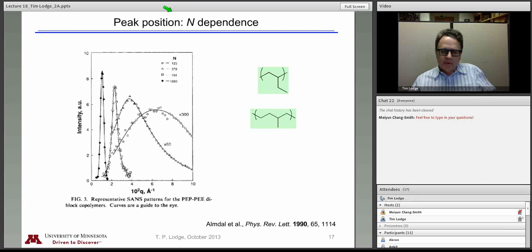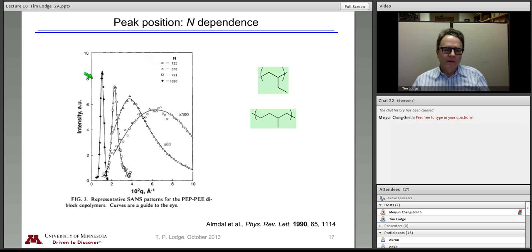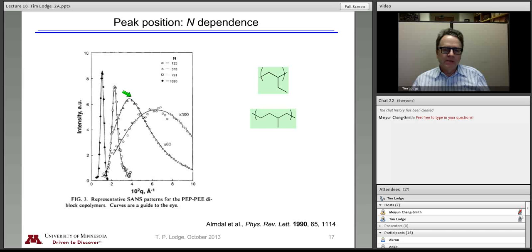Here is another system from a paper by Bates and coworkers — a fully saturated hydrocarbon diblock of polyethylethylene and polyisoprene. This is intensity versus Q for four different samples with different total molecular weights, all roughly symmetric. For the smallest molecular weight, Q*, the position of the maximum, is the largest, which makes sense — smaller molecular weight means smaller distance, which means larger Q in reciprocal space. As you increase the molecular weight, the peak position moves and also seems to get sharper, though the amplitude has been blown up by a factor of 300 so that you could see it.